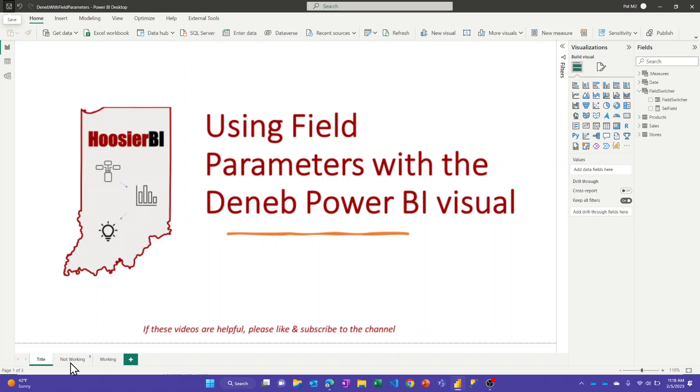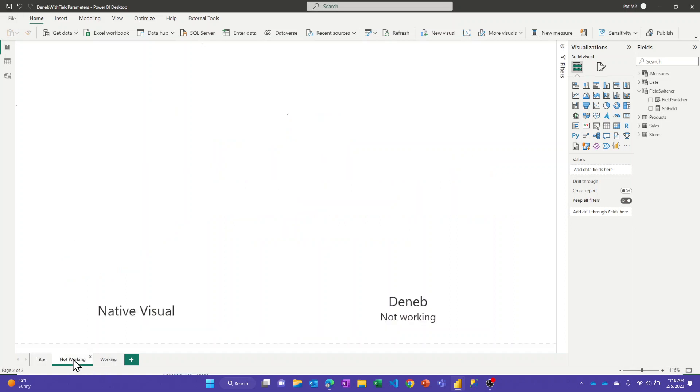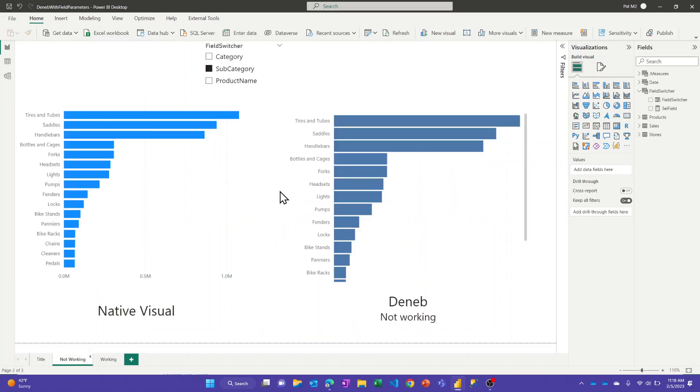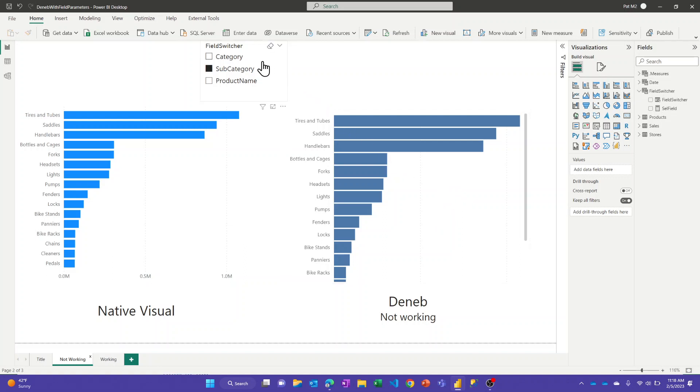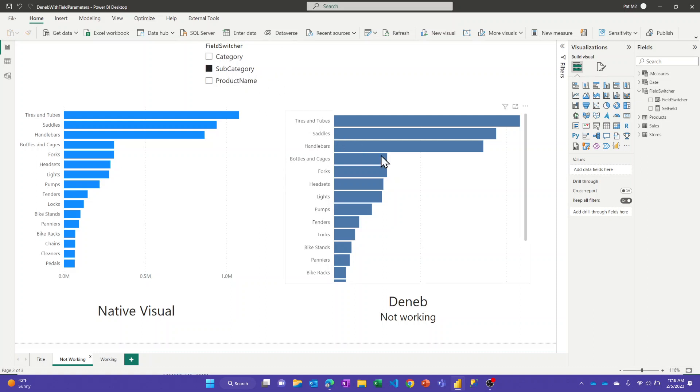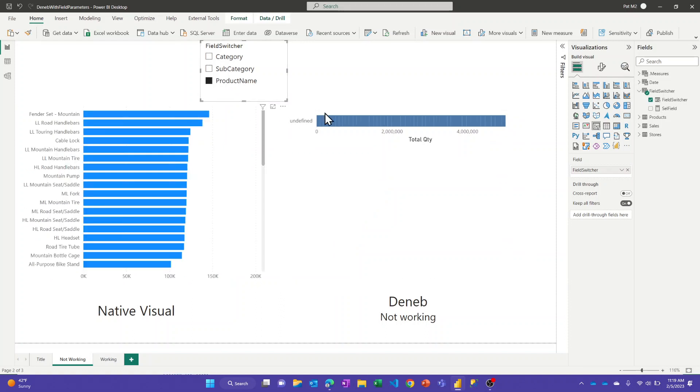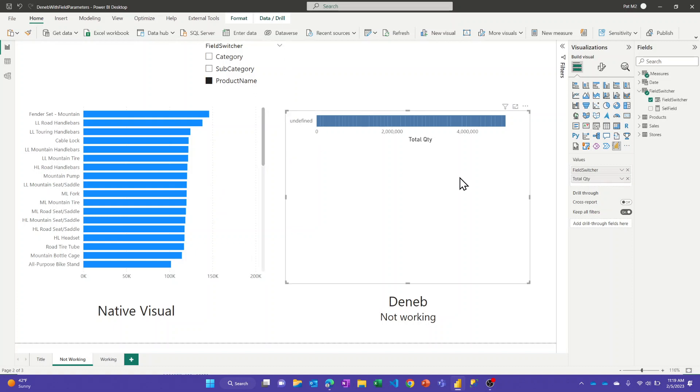Alright, so let's just show the issue here. So on this page I've got the native visual bar chart and the Deneb visual, and this version isn't working as I'll show in a minute. And I made a field parameter here to have a hierarchy of category, subcategory, and product name. And for subcategory, this is actually hard-coded into this visual, that's currently working. But if I click to the other things, you see undefined here. Same thing for product name. Native visual is working fine, this one is not.